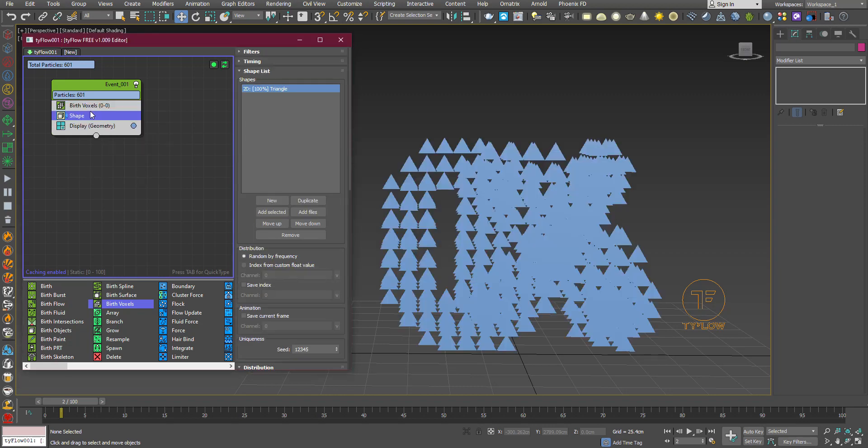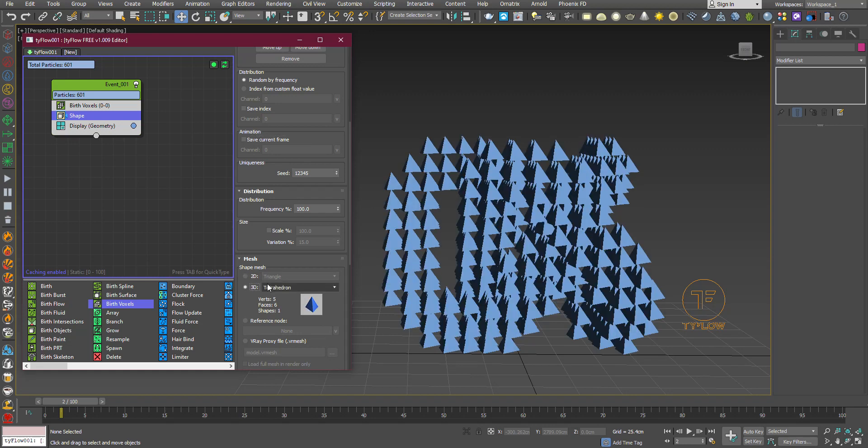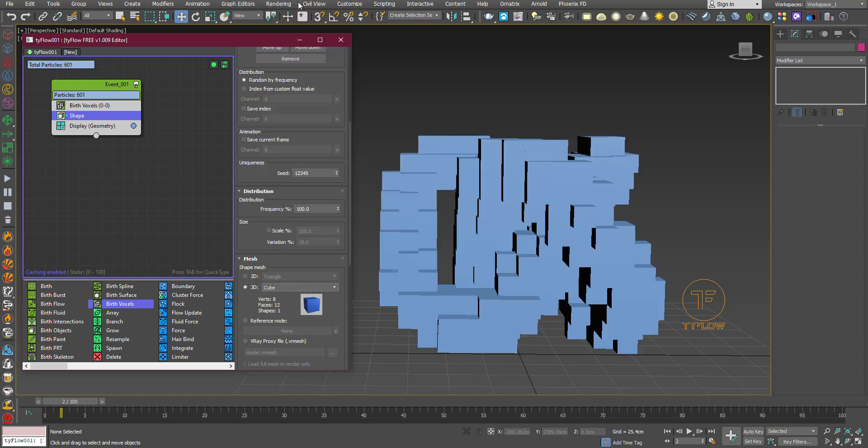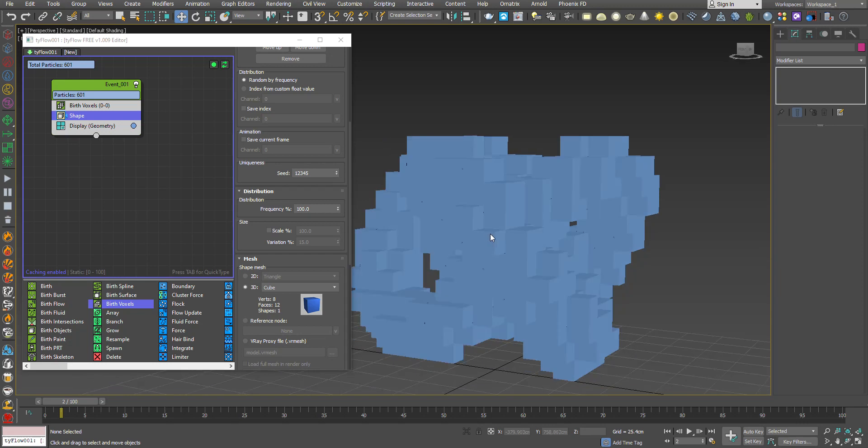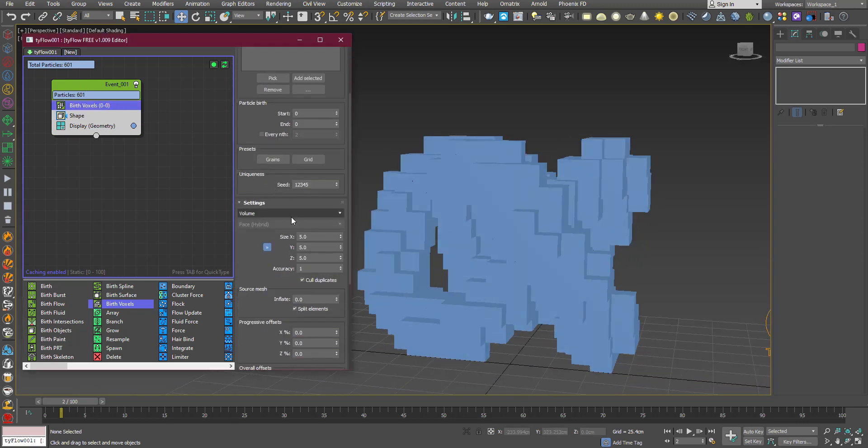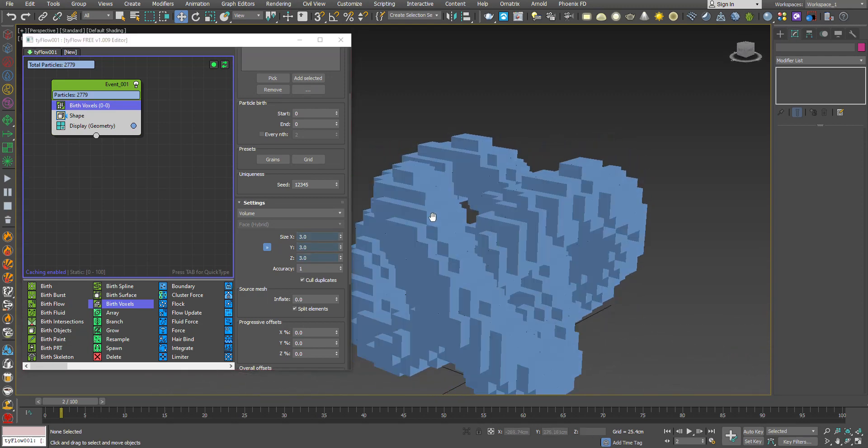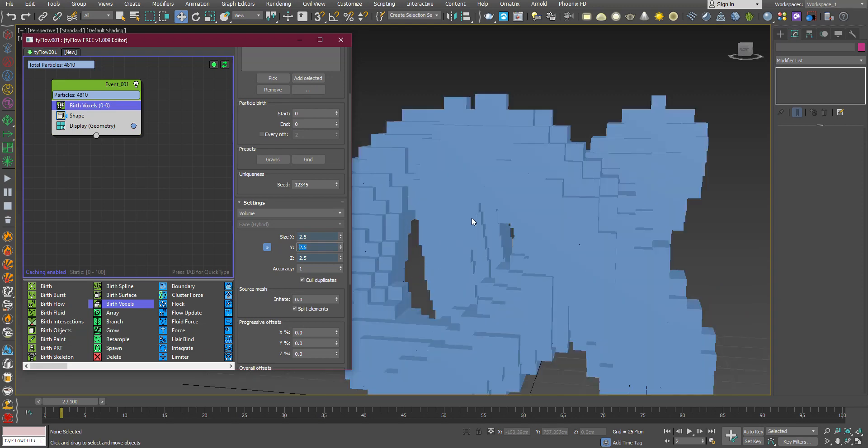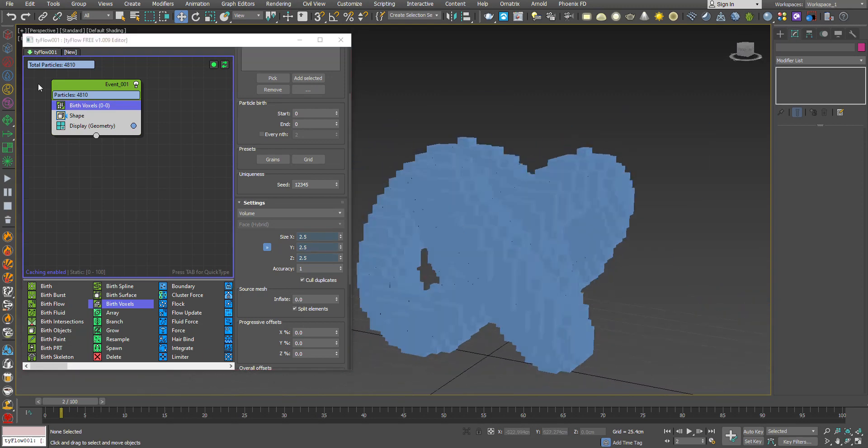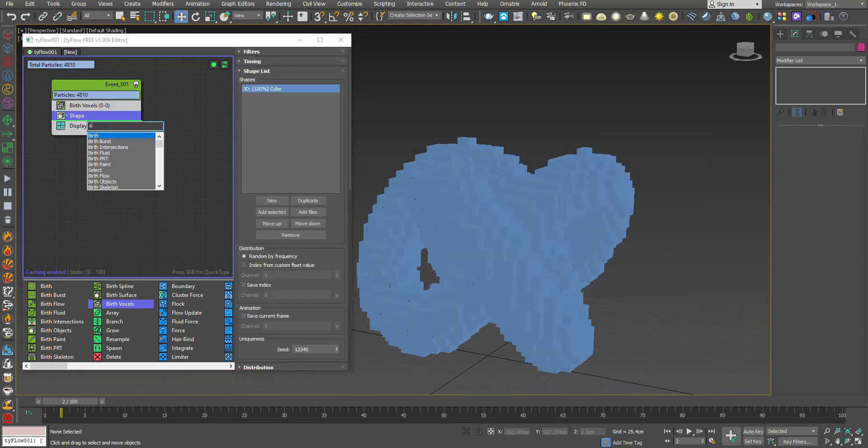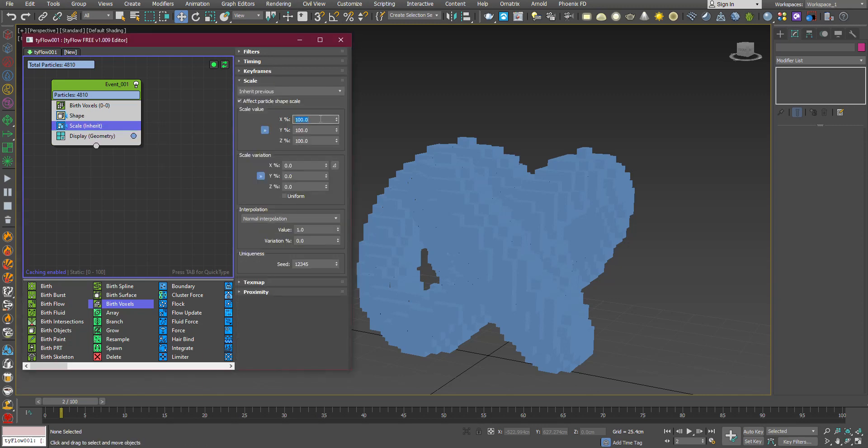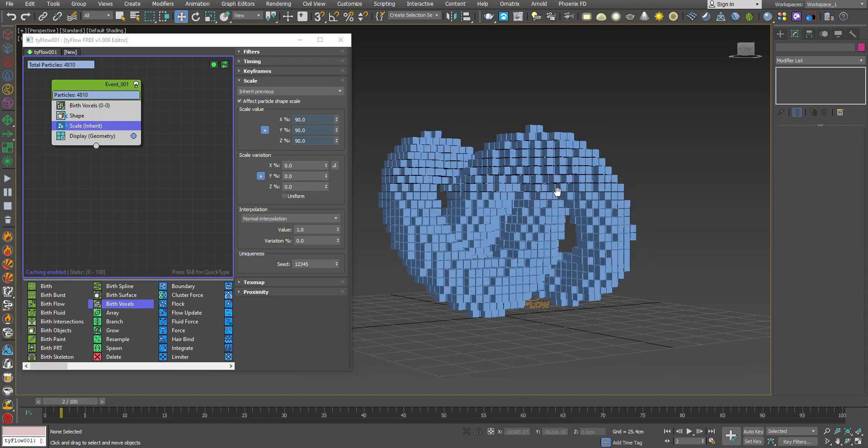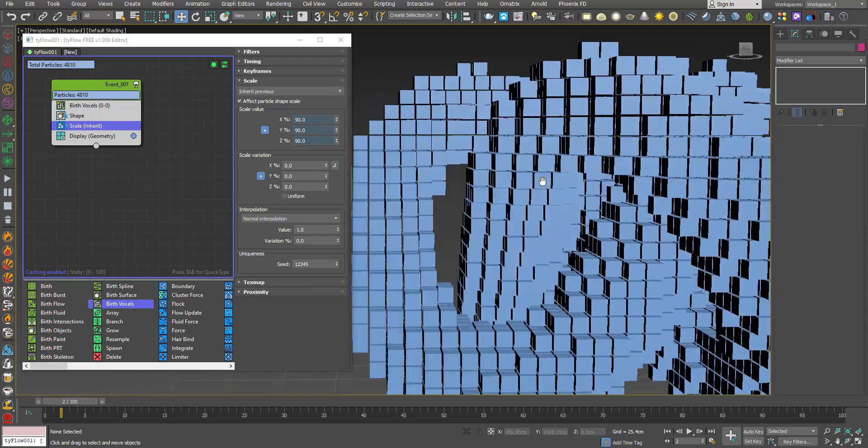Using the Shape operator, change it to cube, and now you can see. Increase the amount of cubes to 2.5. Now use a Scale operator and scale down the particles to 90%, so we can clearly see the cube particles.